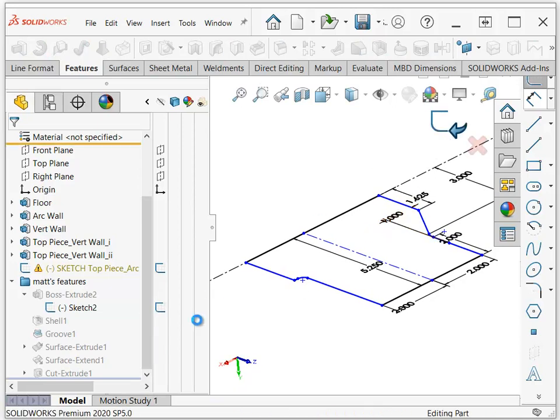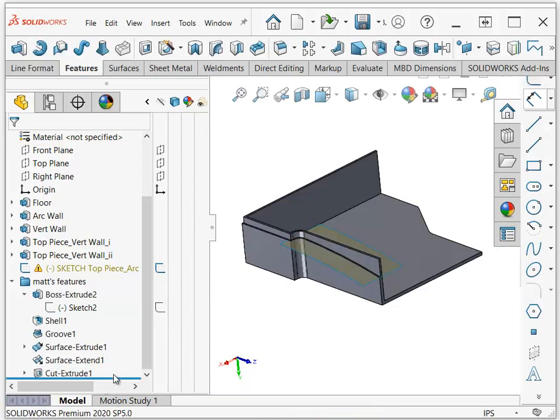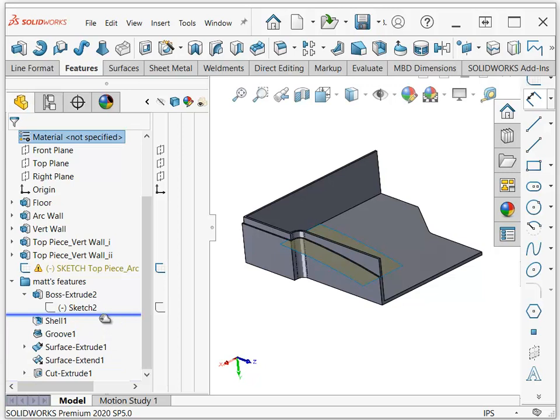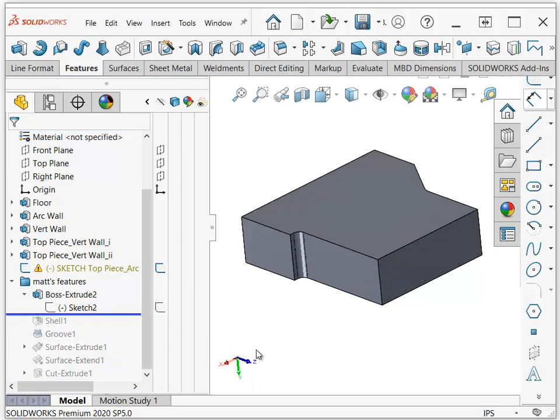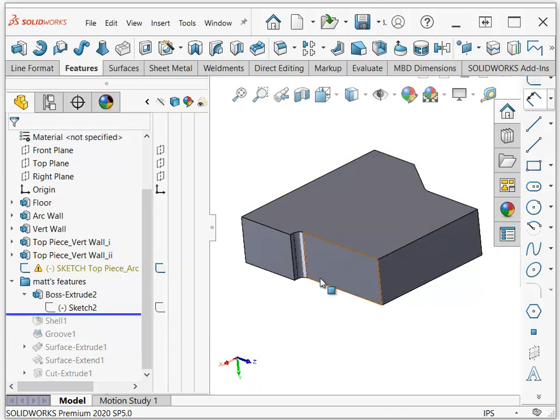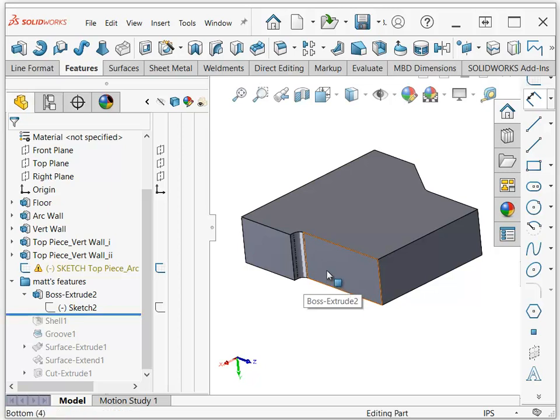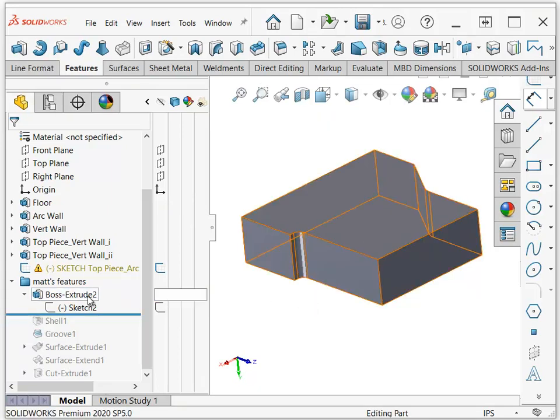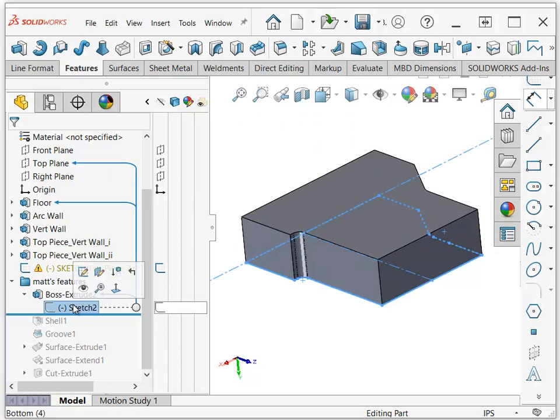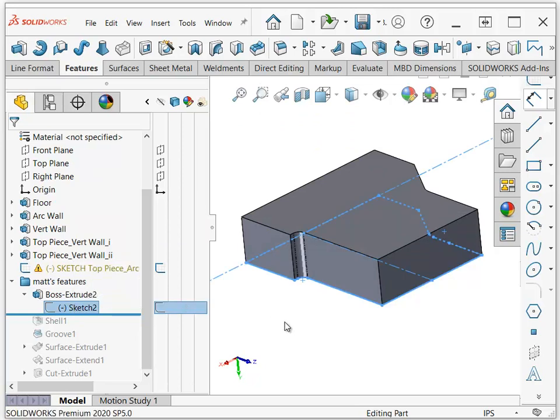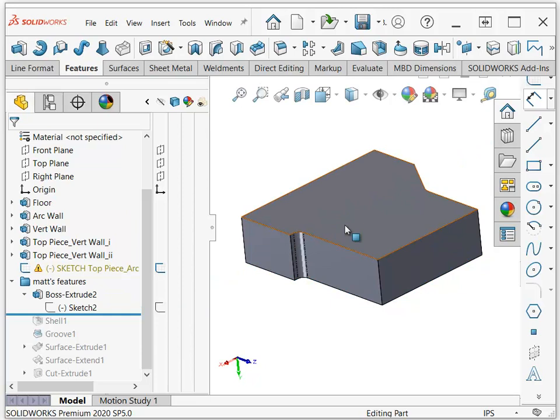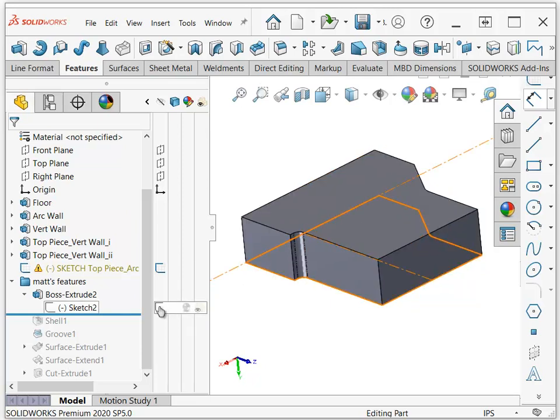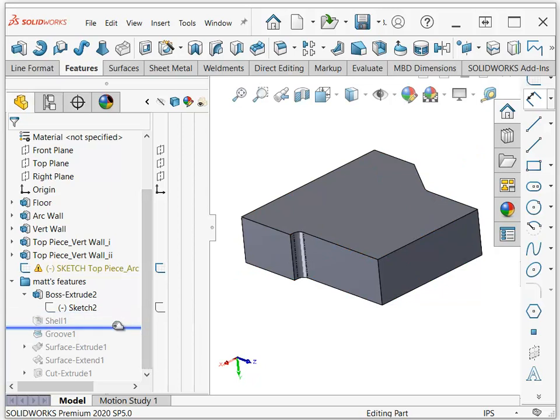And created an extrude that goes to whatever height you had it. Now you were later trying to create this separately, but this function doing it this way just makes everything all at once, so it's a lot easier. But this way you've got a big block of material and you need to shell it out.